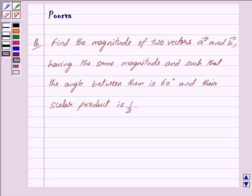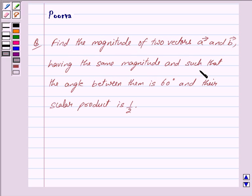Hi friends, I am Purva and today we will work out the following question: Find the magnitude of two vectors, vector A and vector B, having the same magnitude and such that the angle between them is 60 degrees and their scalar product is 1/2.